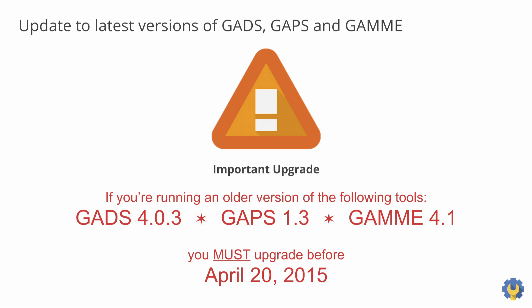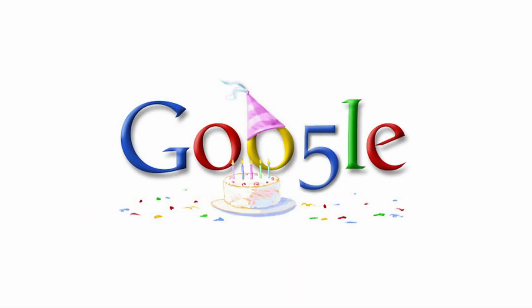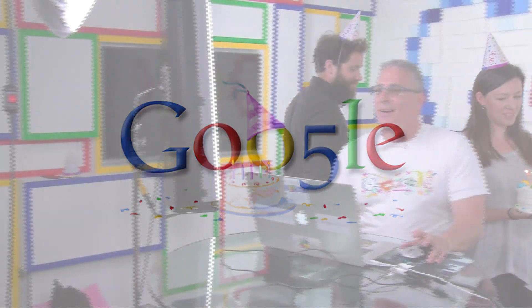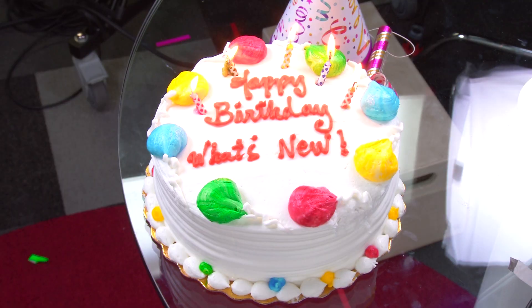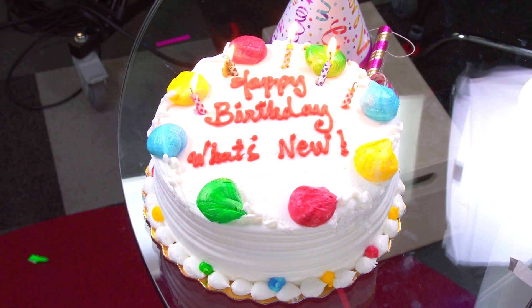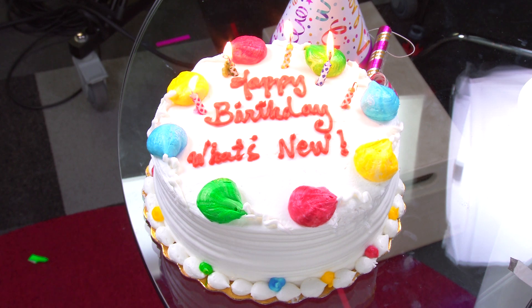Oh, and by the way, another reminder. Support for Google Apps Connector for BlackBerry Enterprise Server ended on March 5, 2015. If you were using that connector, I'm sure you're aware of this by now. Oh wow, I forgot. Today is the five-year anniversary of What's New for Apps Admins. This is fantastic. Thank you. Well, you know, that's enough silly stuff. Let's get back to the show.